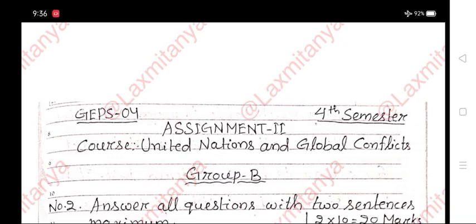OSU, GPS 4, 4th semester, SMN 2nd course, United Nations and Global Conflicts, Group B.